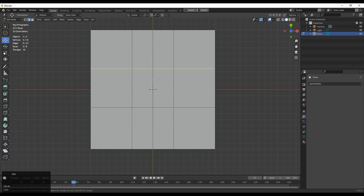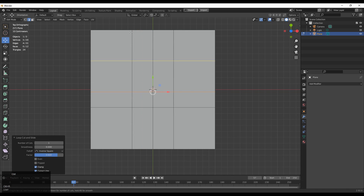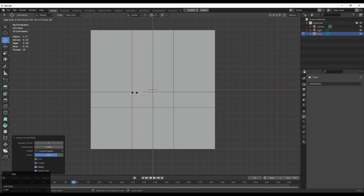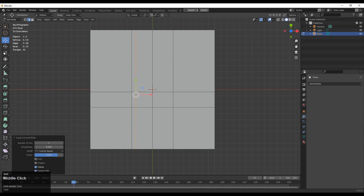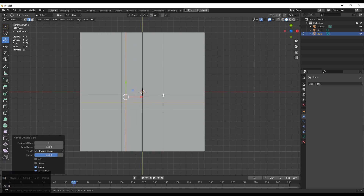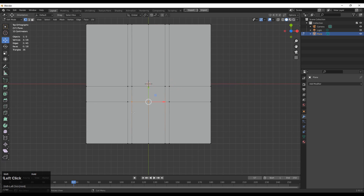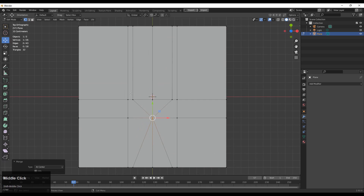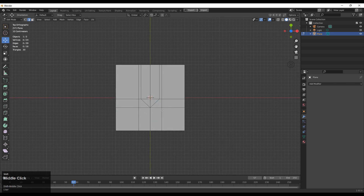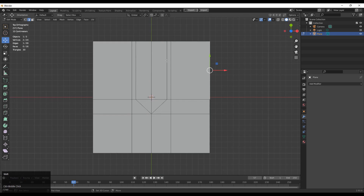You need to add one more loop cut in the x-axis and then add two loop cuts along the y-axis, like this. After adding the loop cuts, you need to select these vertices and press M to merge them at the center, and then you need to dissolve these edges — Ctrl X for that, just dissolve those edges.